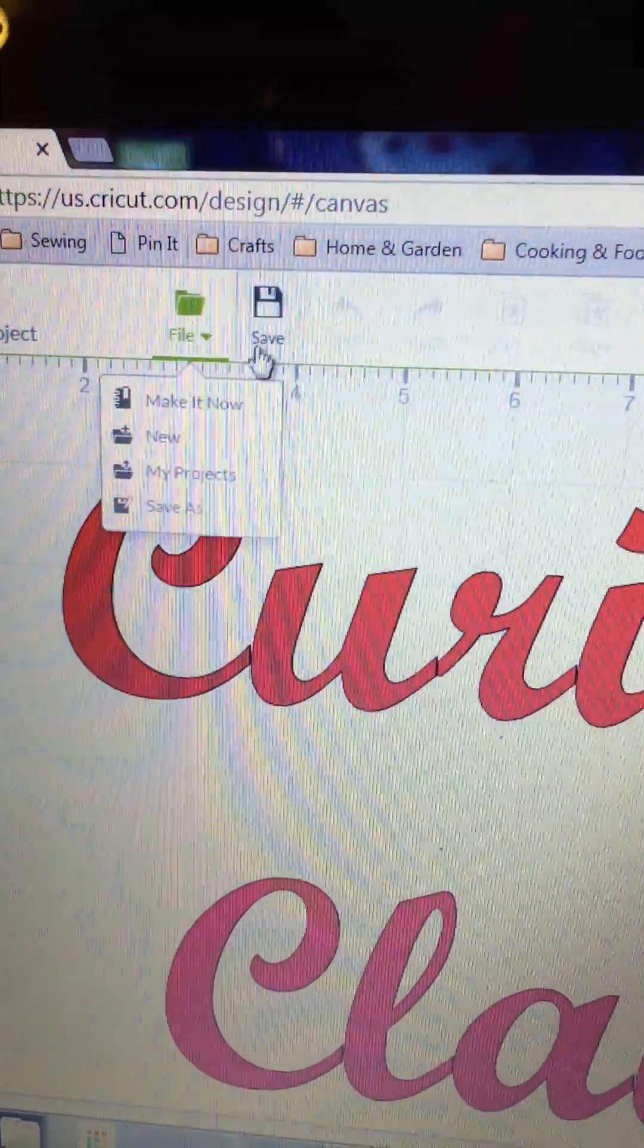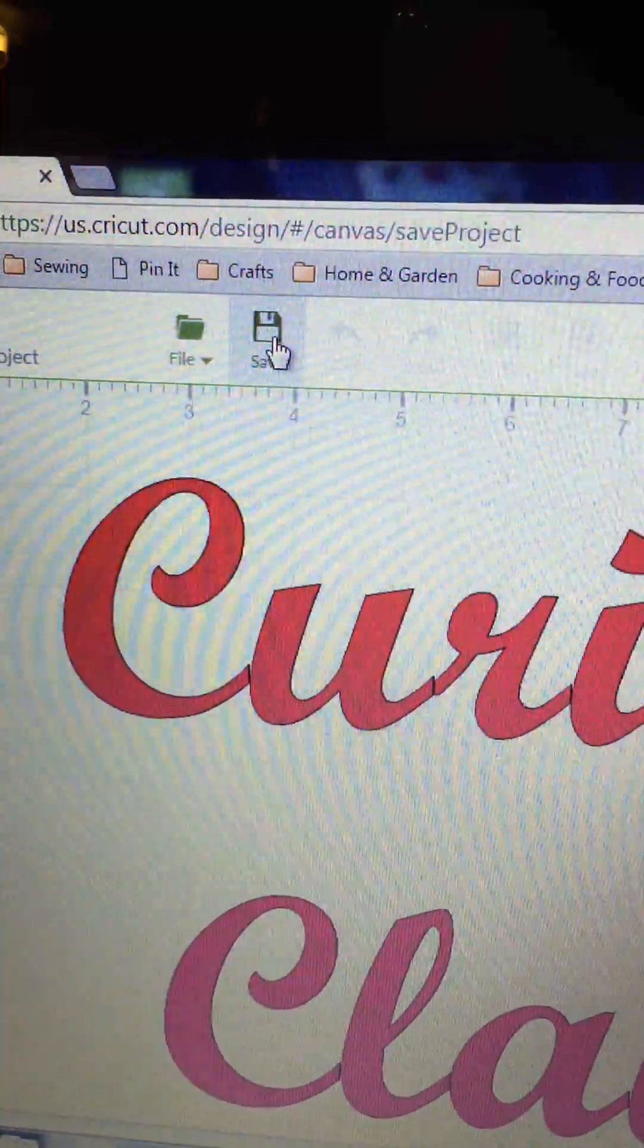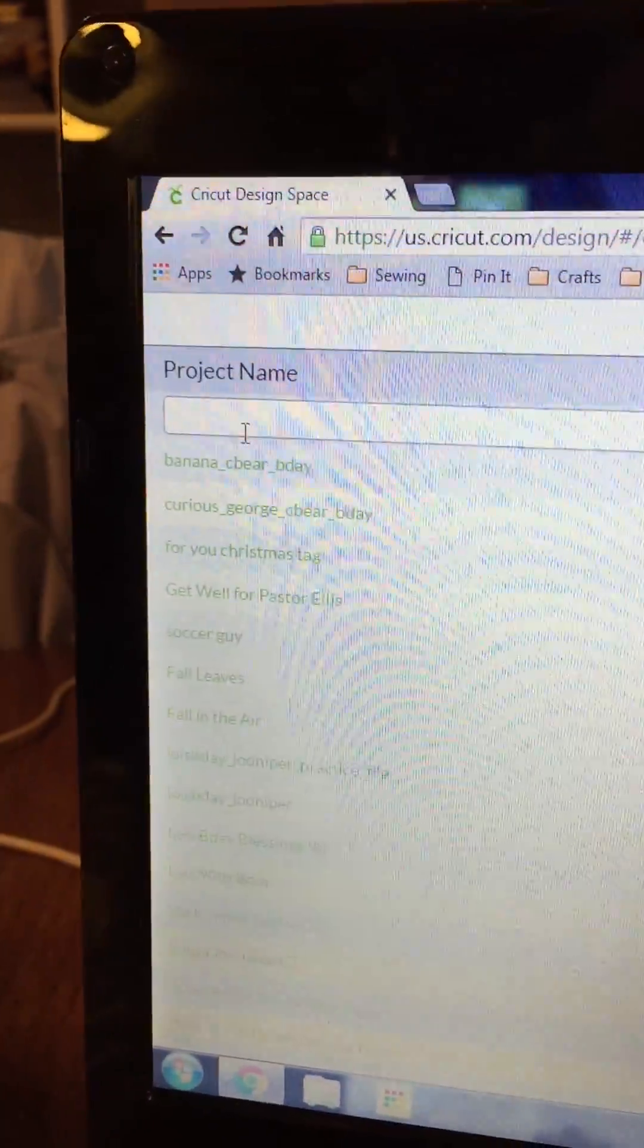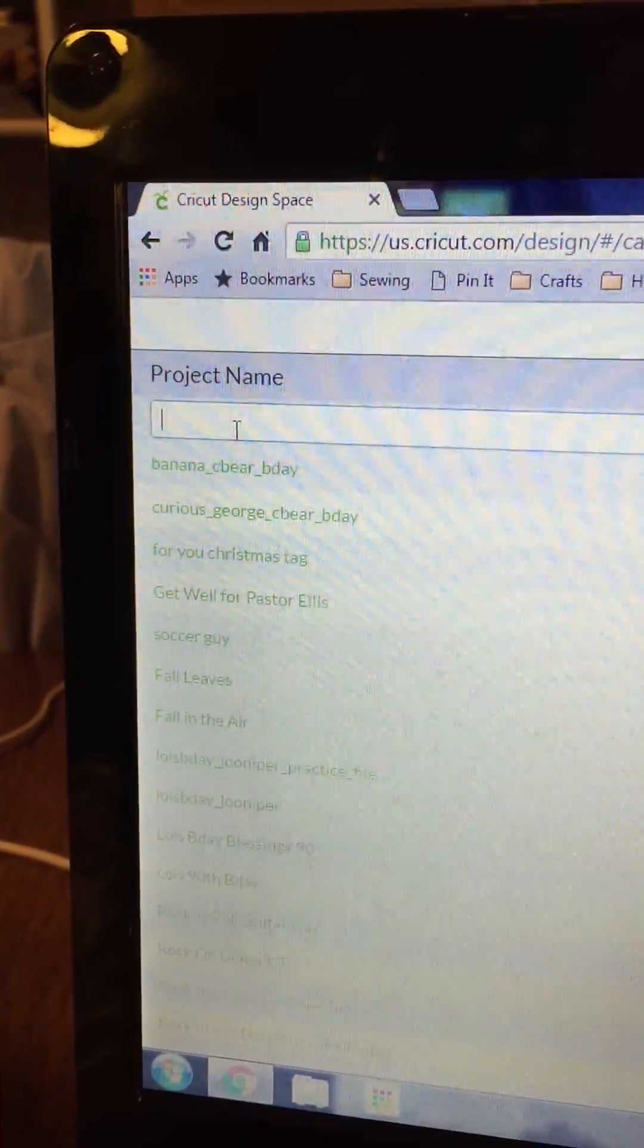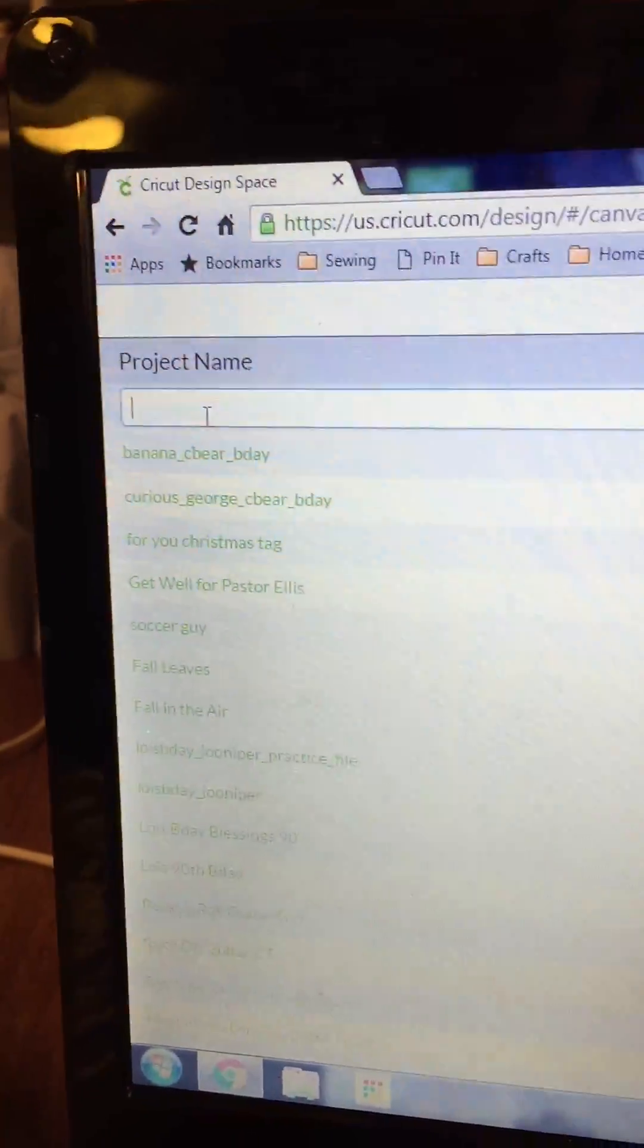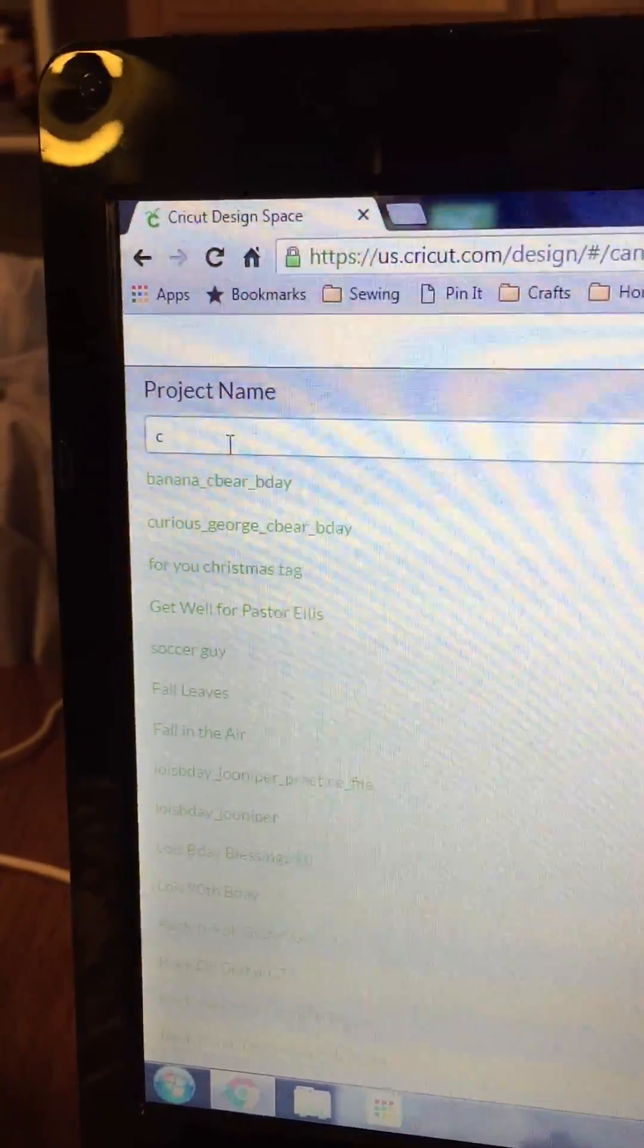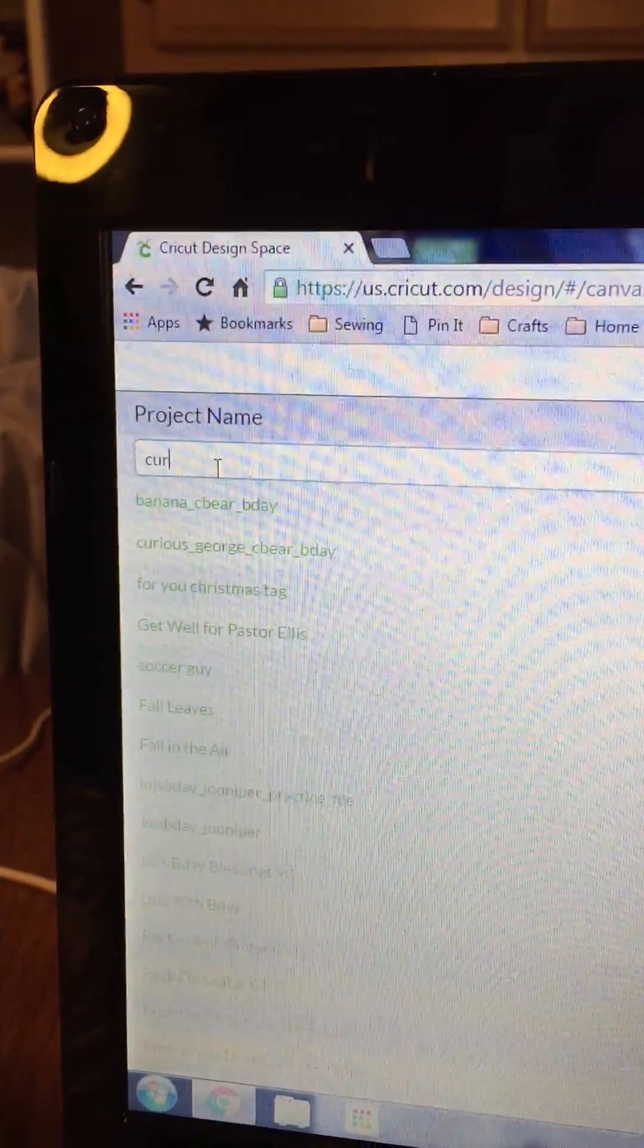Actually, I just went up here to save. I want to save. And then here where it says type in project name, I typed in the name.